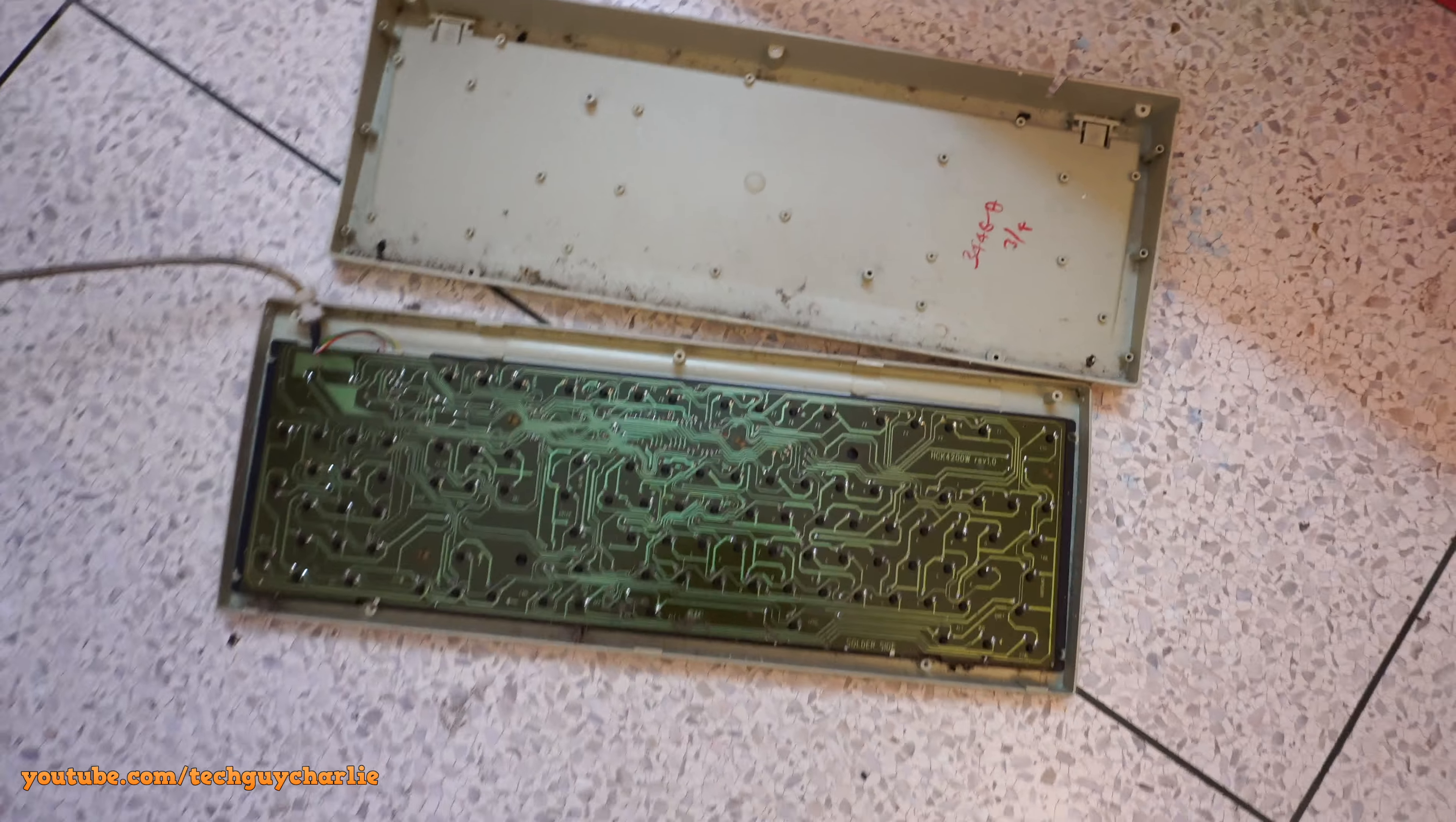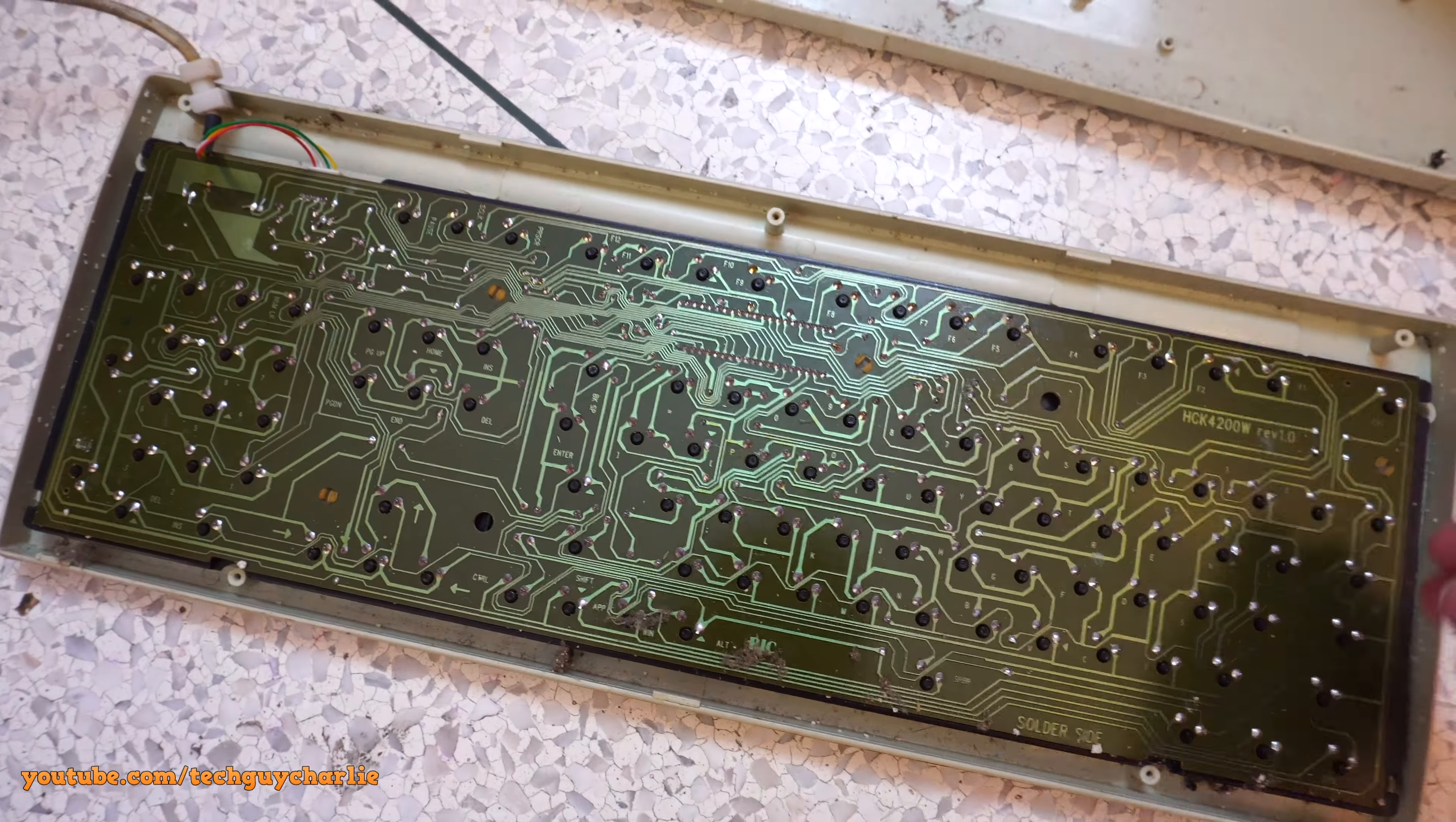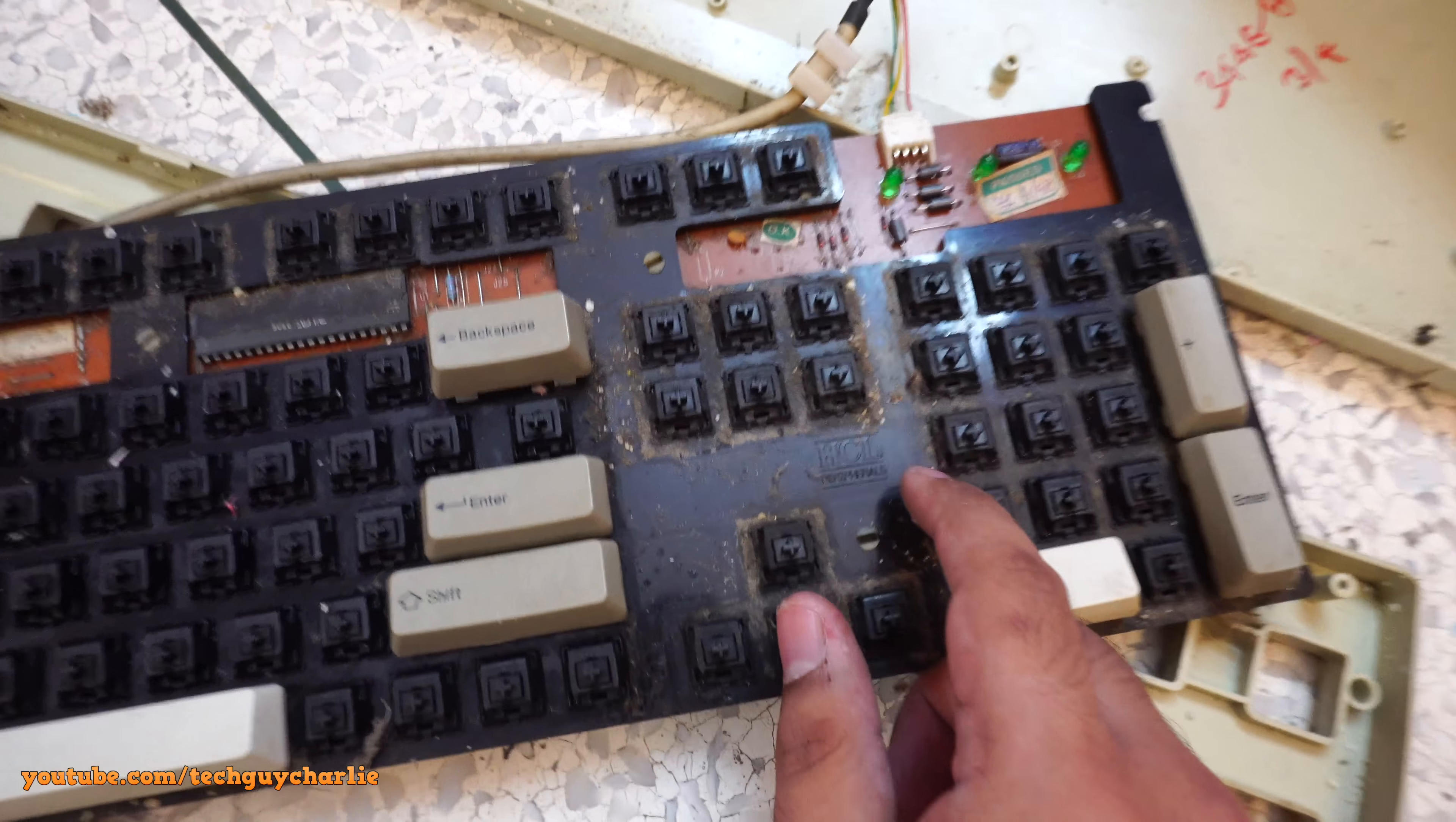So take a look at this. I've just kept it on the ground because this thing is so darn filthy. I don't want my desk to get dirty. So this is the back side of the keyboard. And take a look at that printed circuit board. Yeah, you won't find this in today's keyboards, right? So I'm just going to take this out. So yeah, this is the front part of the keyboard. And check this out.